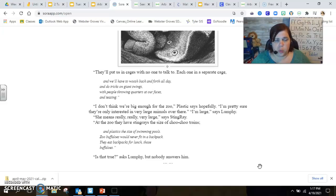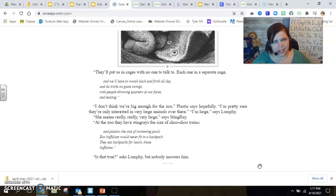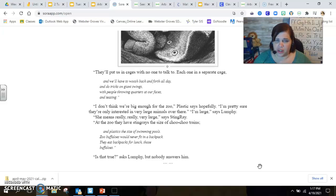They'll put us in cages with no one to talk to, each one in a separate cage, and we'll have to whoosh back and forth all day and do tricks on giant swings with people throwing quarters at our faces and teasing. I don't think we're big enough for the zoo, Plastic says hopefully. I'm pretty sure they're only interested in very large animals over there.